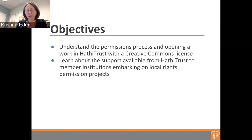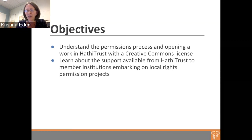This recording will be up on YouTube. If you want to get a hold of me, contact the user support email and that will get sent to me as well. Thank you for coming to this webinar today, and good luck with your rights projects.